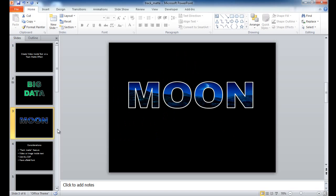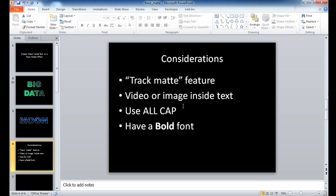Now there are some considerations to think about. Track matte is a term more commonly defined when working with video editing or image editing, not something you probably see a lot in PowerPoint. But we'll see how we can utilize this feature in PowerPoint with a hack. It could be either a video or an image inside the text. Usually to make it look more dramatic, it's better to use all caps and a bold font, which gives it a little more flair.